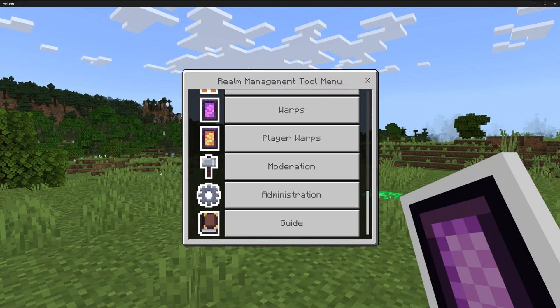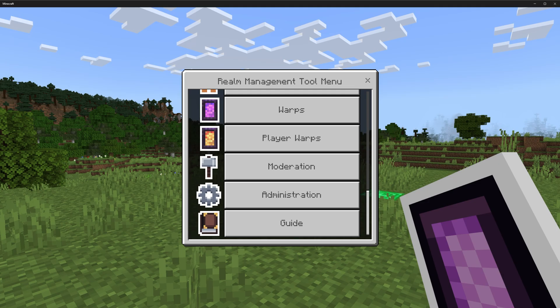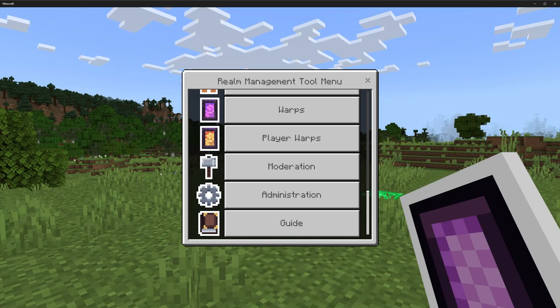To get access to the moderation section, you have to have the moderator rank. I'll go through more in-depth information of ranks when we get to the administration tutorial.